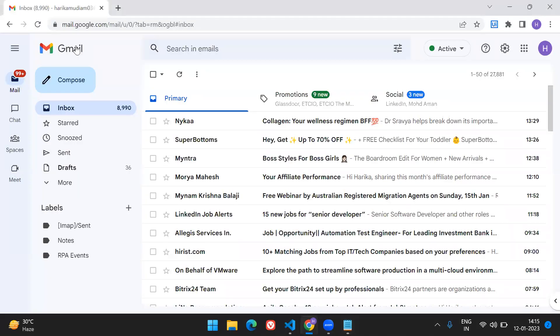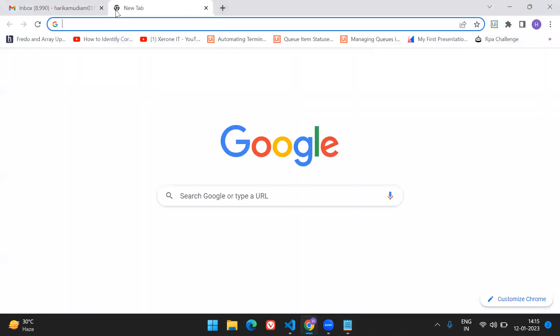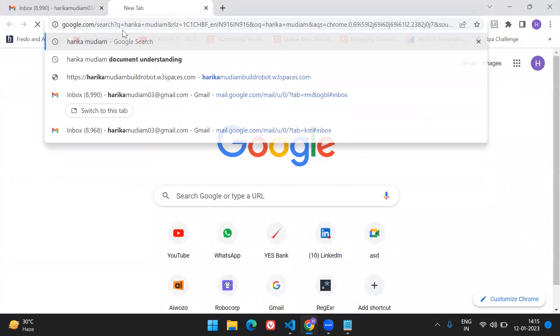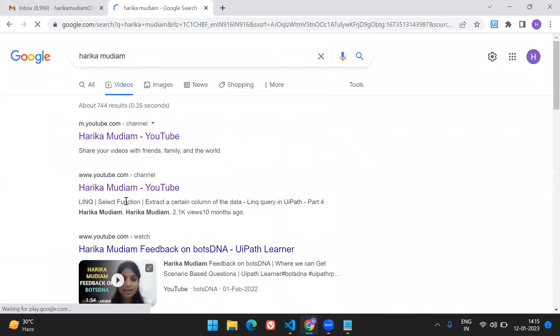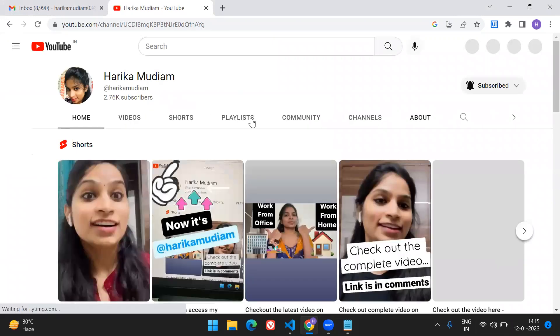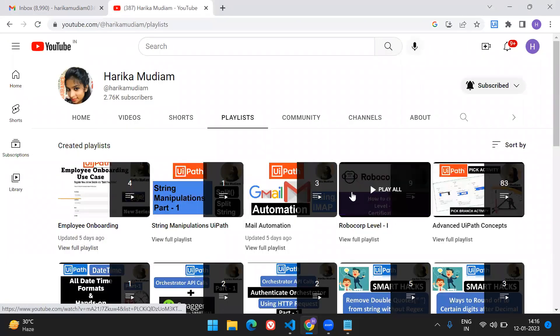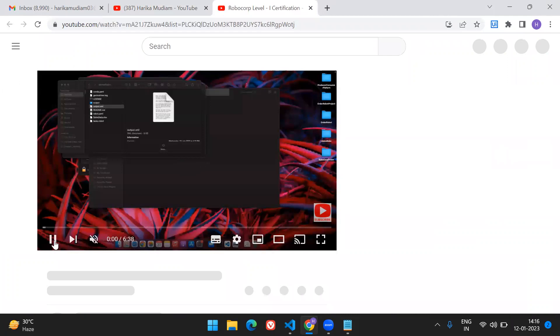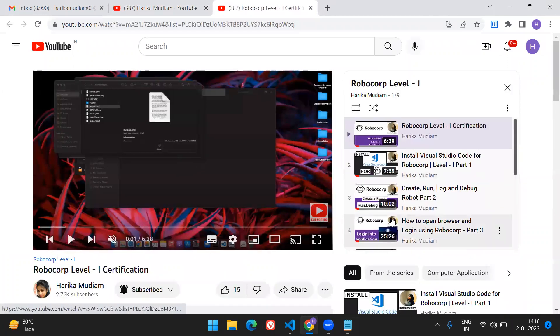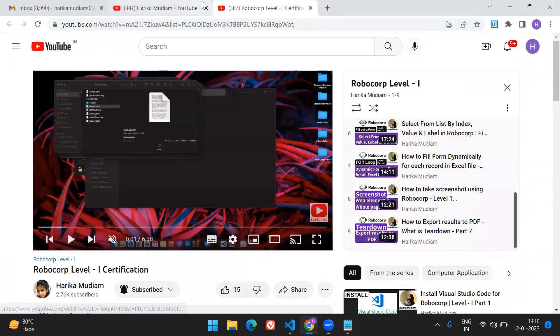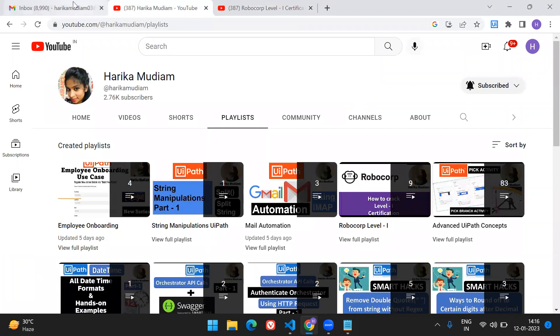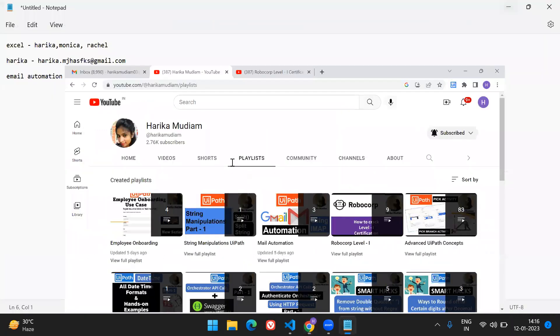Just go to my YouTube channel and search for RoboCorp-specific videos. Under the Level 1 certification playlist, you can find nine videos already covering everything from installation to how to do the Level 1 certification. Go and get acquainted with RoboCorp Studio and how to perform and code using RoboCorp.